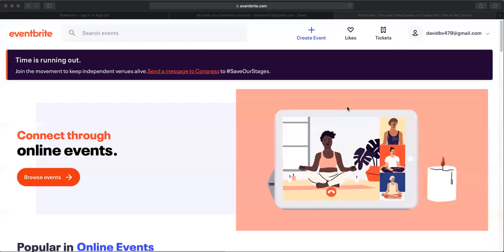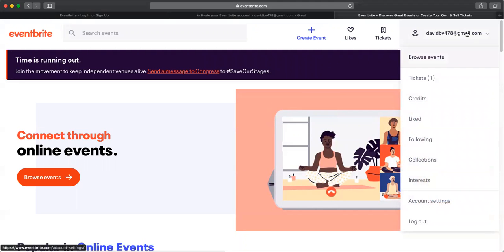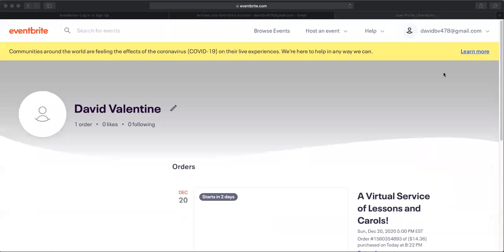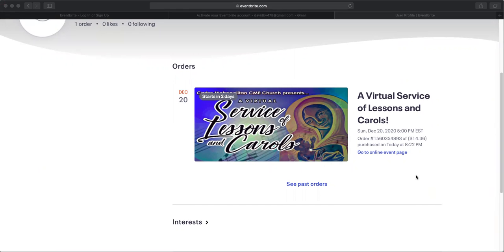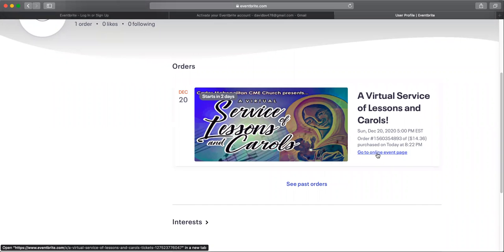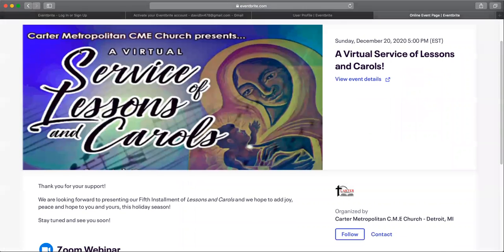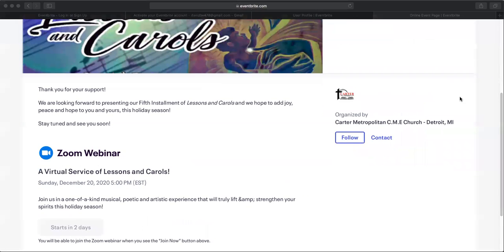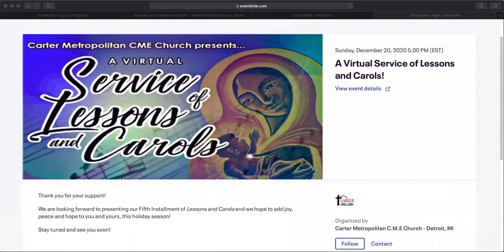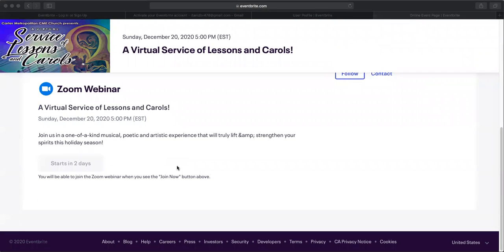Now, what we're going to do is go to where our ticket is for Lessons and Carols. I'm going to hit my email address in the upper right hand corner. There's going to be a drop down. Now I'm going to click Tickets. If I scroll down, I see Lessons and Carols, December 20th, starts in two days. This is what you should see. Now I'm going to click this hyperlink here that says go to online event.